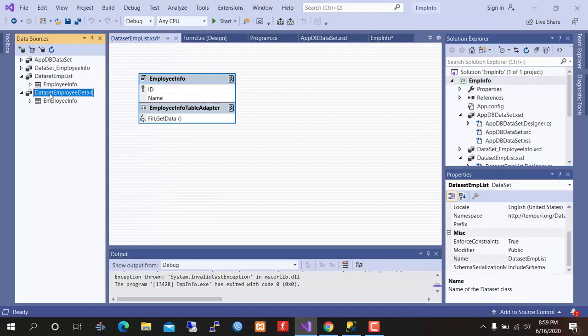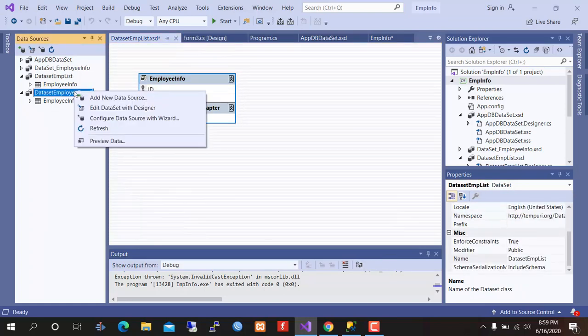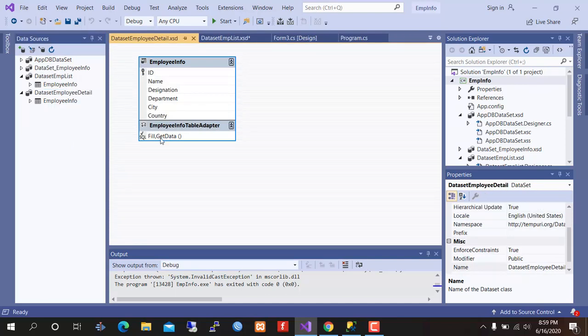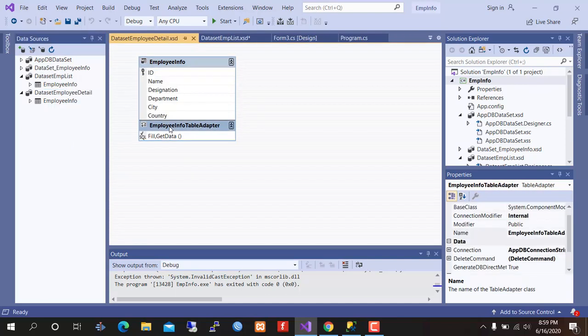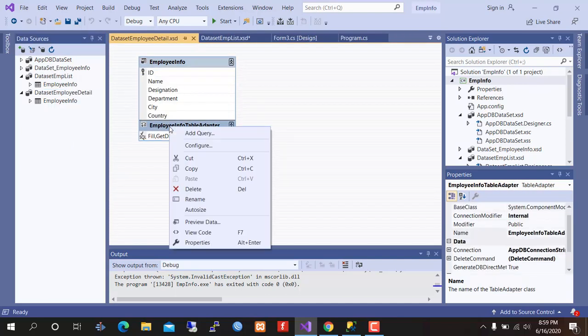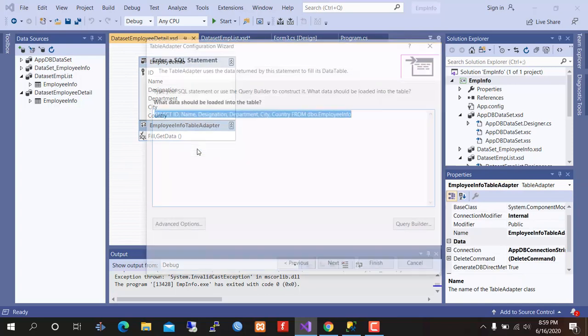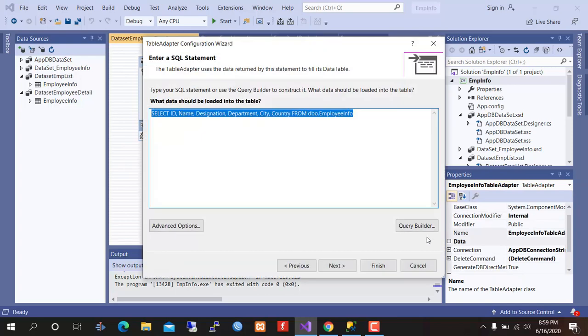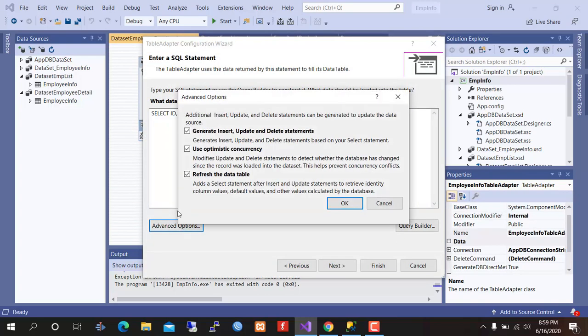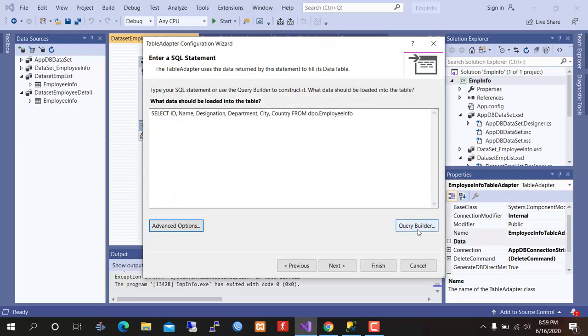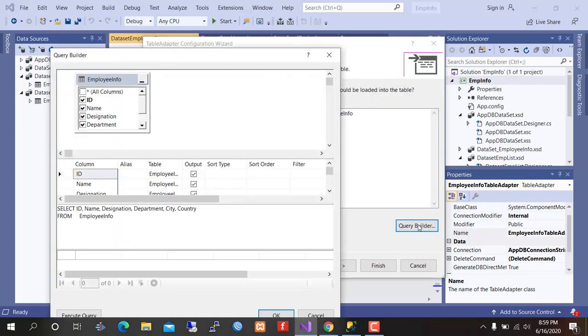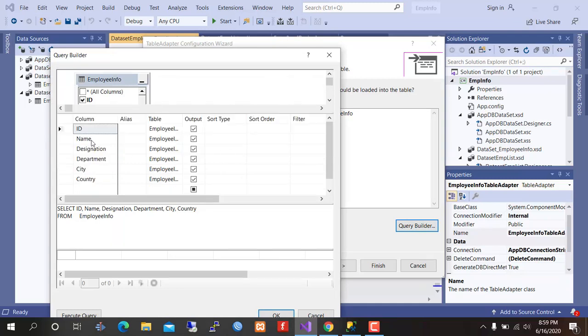Second dataset is employee detail. We need to insert a parameter in this dataset. Right click on it, configure. Advance option, all items must be selected. Go to query builder.